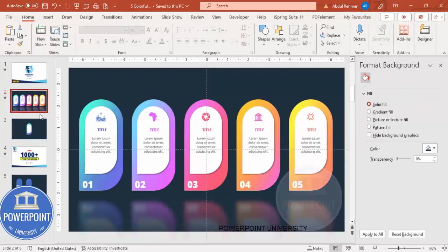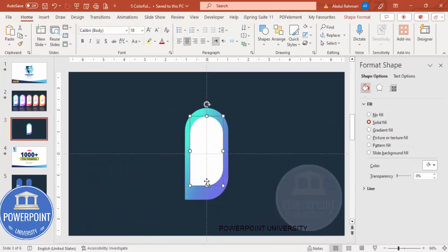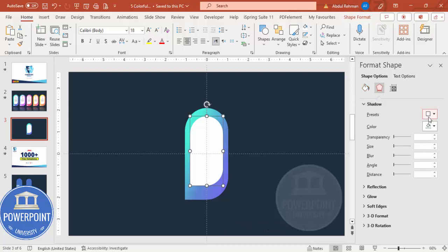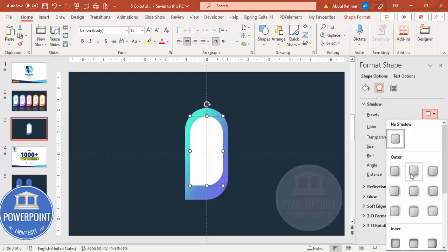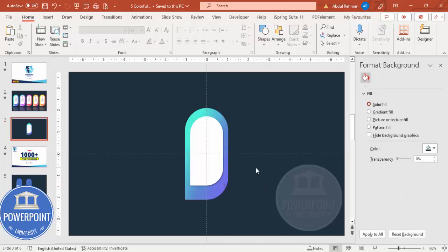Go to Effects, Shadows, Presets, and choose maybe Offset Bottom Right. Then the next thing we need to do is add a reflection effect. We can do that, but before that let's add the text elements.